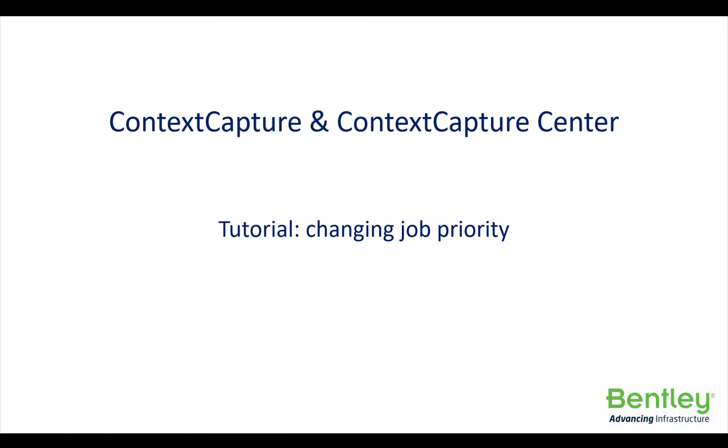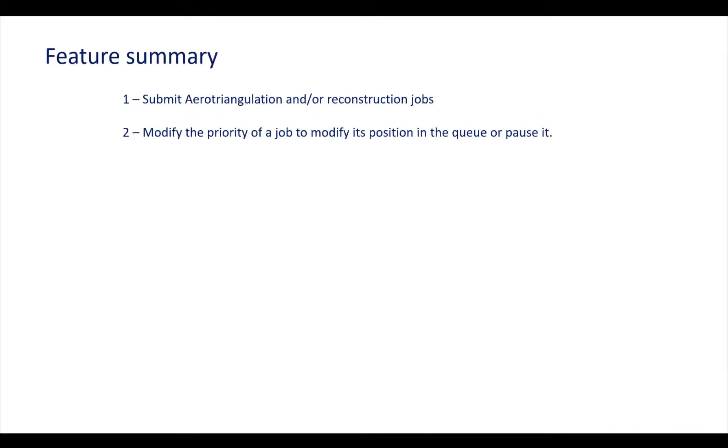Welcome to this Contest Capture tutorial on changing job priority. In this tutorial you will see how you can submit arrow triangulation or reconstruction jobs and modify their priorities in order to change their position in the queue or just pause it.